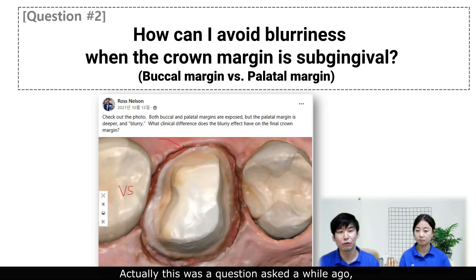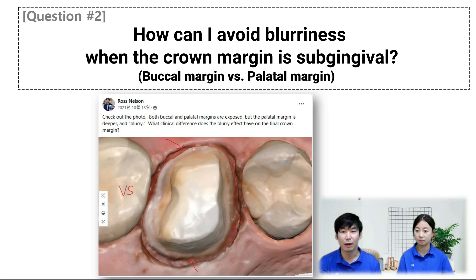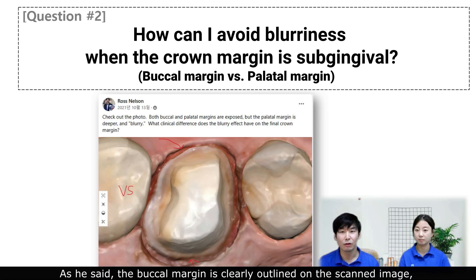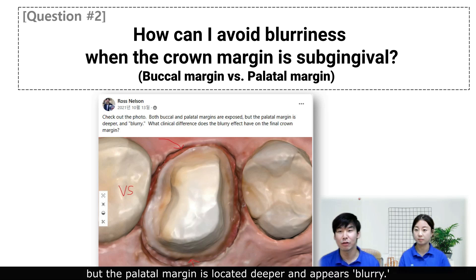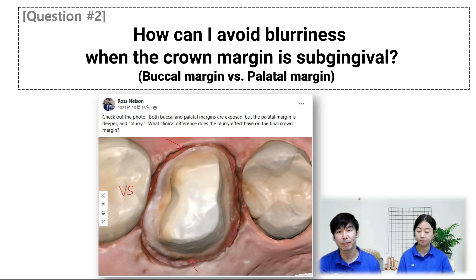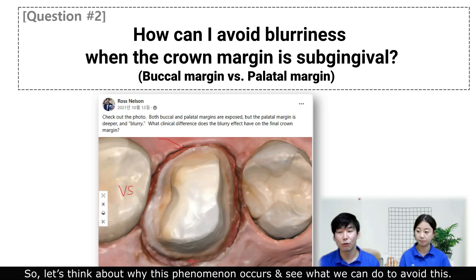This was a question asked a while ago, but it's a really good question, so I want to go over it today in depth. In the post, this gentleman asked about the blurry crown margin. As he said, the facial margin is clearly outlined on the scanned imaging, but the palatal margin is located deeper and appears blurry. He was wondering if the blurriness would affect any clinical difference in the final result. This may be a concern that many of you have, myself included. So let's think about why this phenomenon occurs and see what we can do to avoid this.